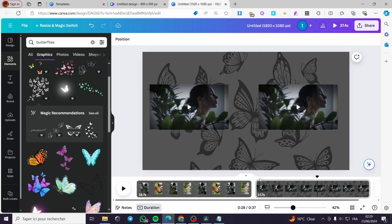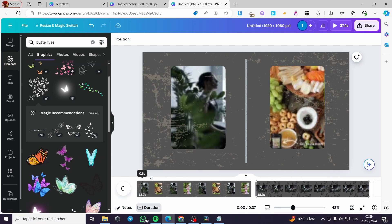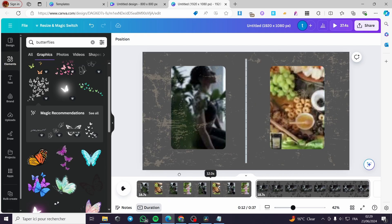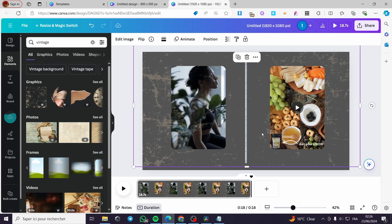And here we have everything set up — the video will play at the same time on both frames. That was all for today's video. Thank you guys for watching, I hope you enjoyed the content. If you did, drop a like, and I hope to see you soon on the next one.